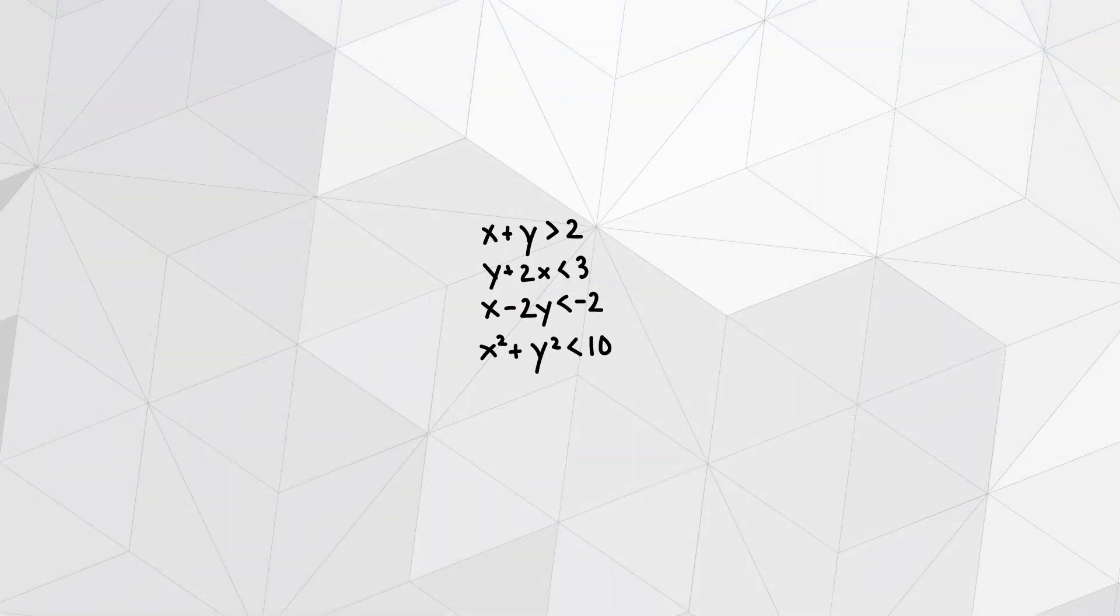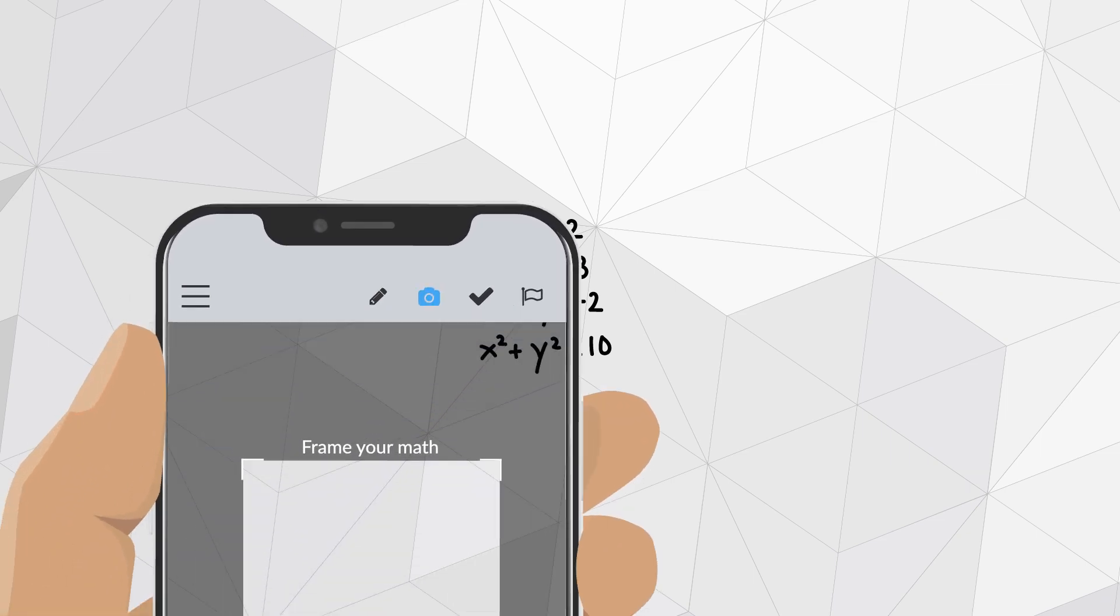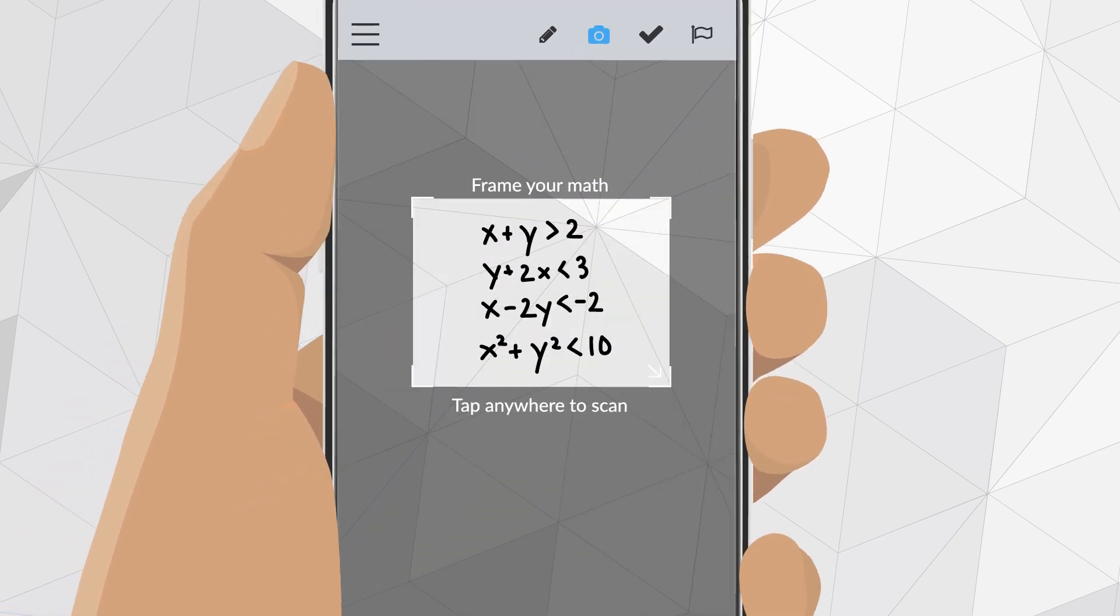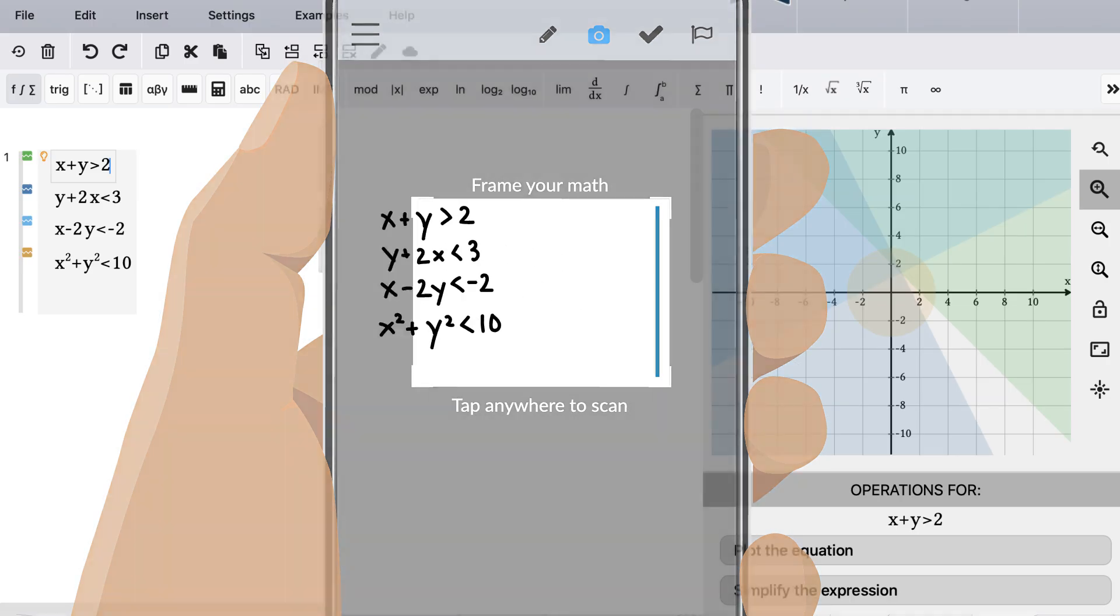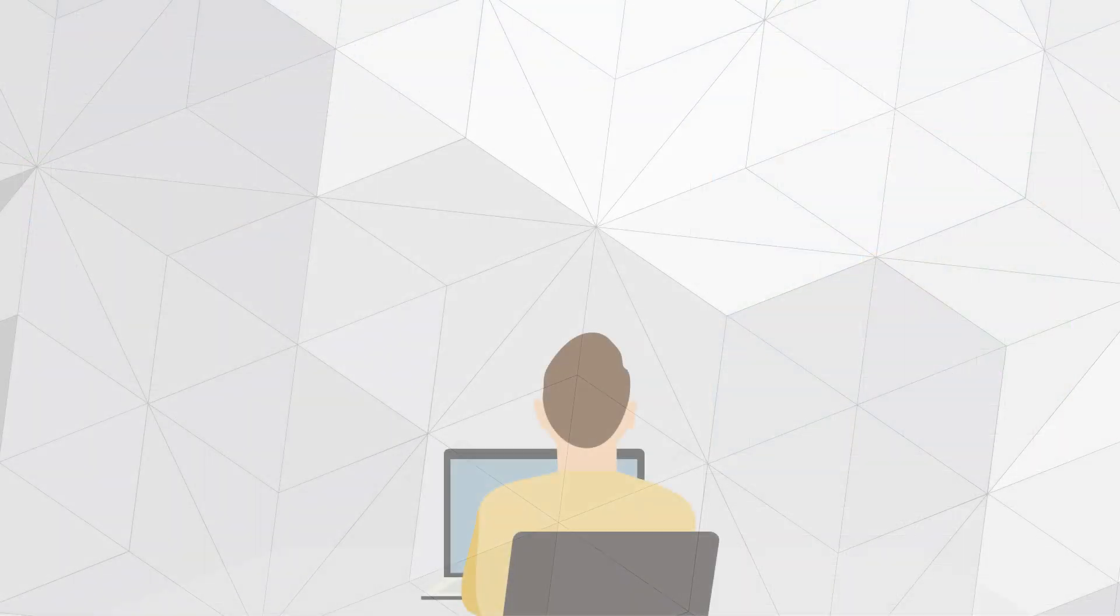You can even work out the problem entirely on paper first and then use the free Maple calculator app to take a picture of the problem and move it into MapleLearn for further investigation. Still stuck?